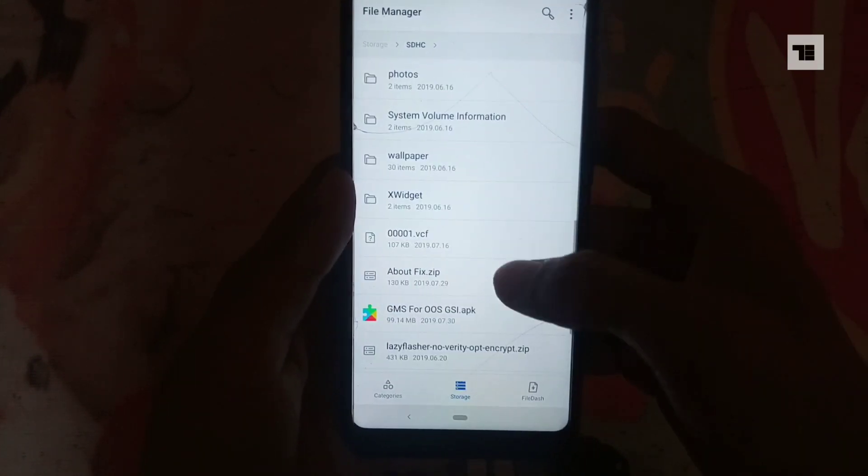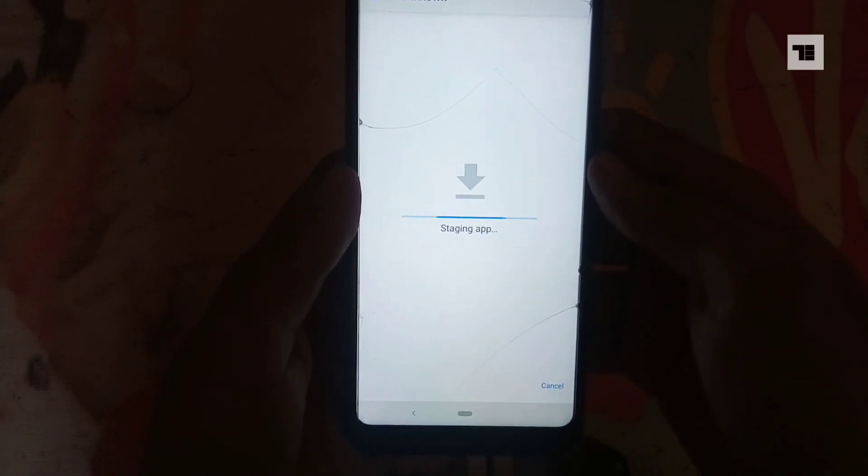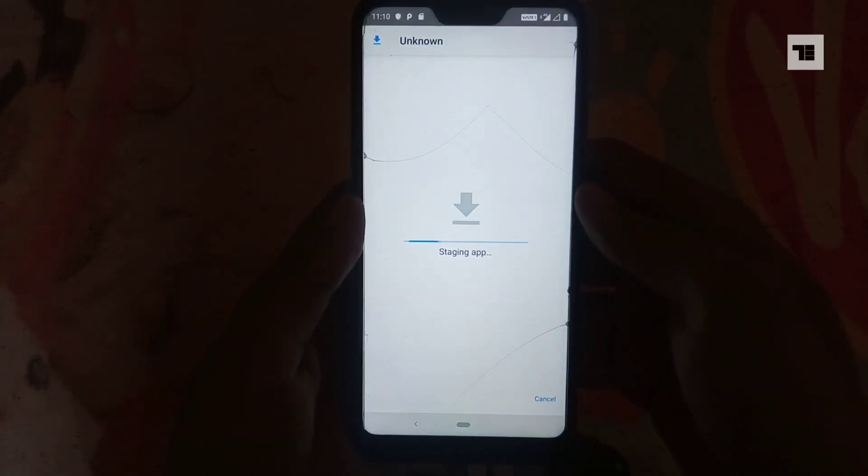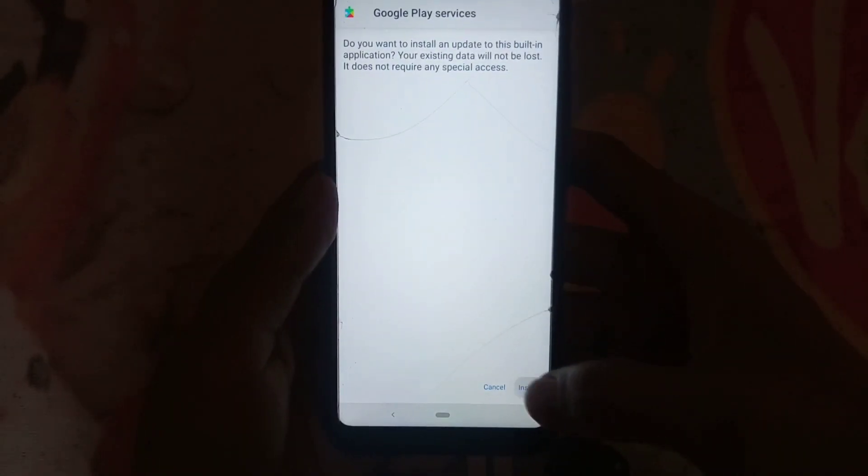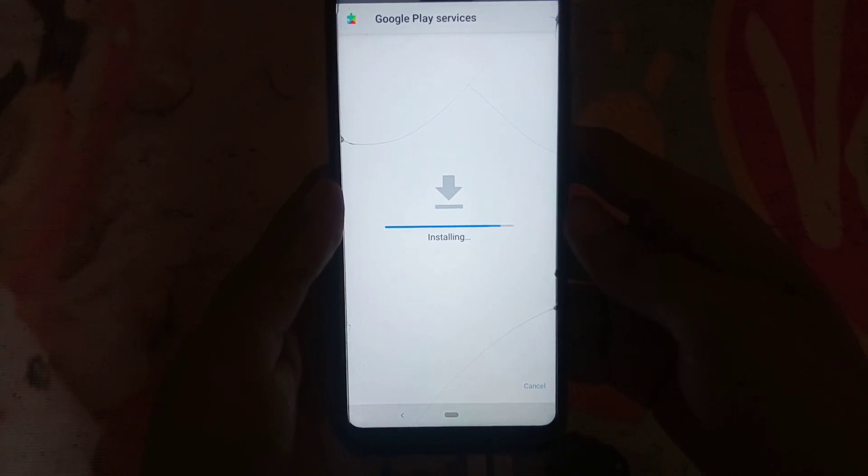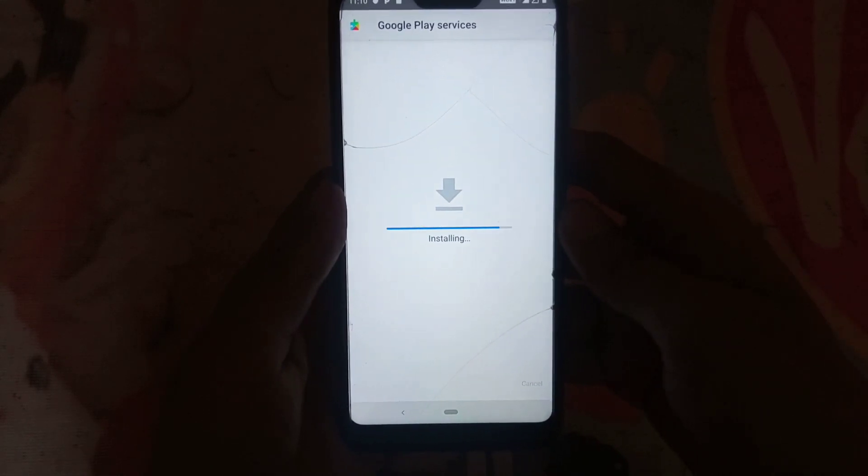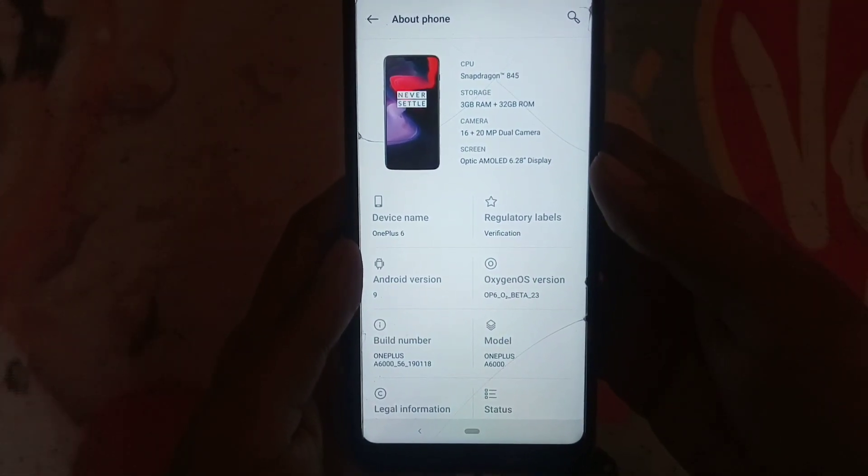You will have to install this GMS APK to avail Google services. If you liked my video, don't forget to subscribe to this channel.